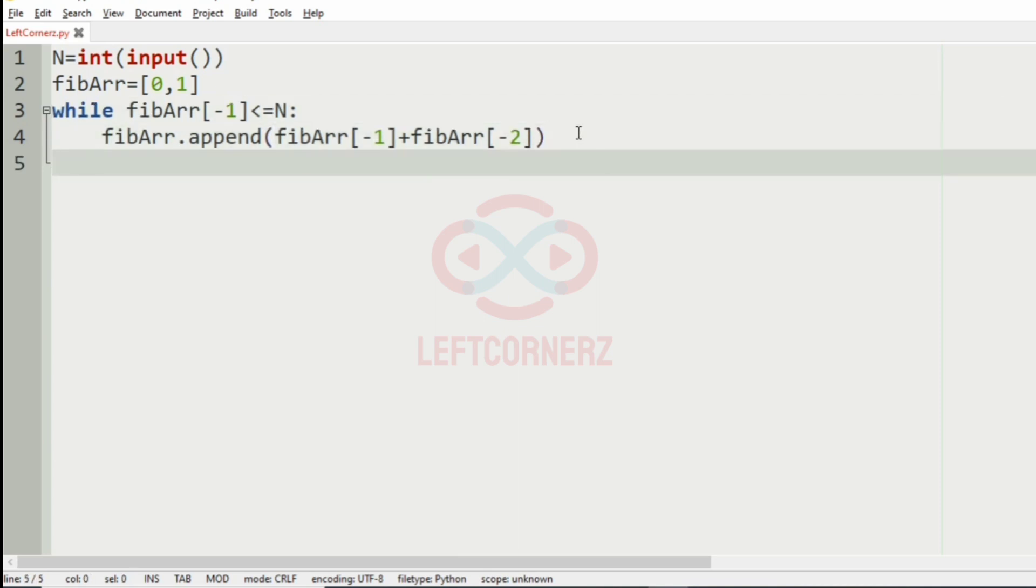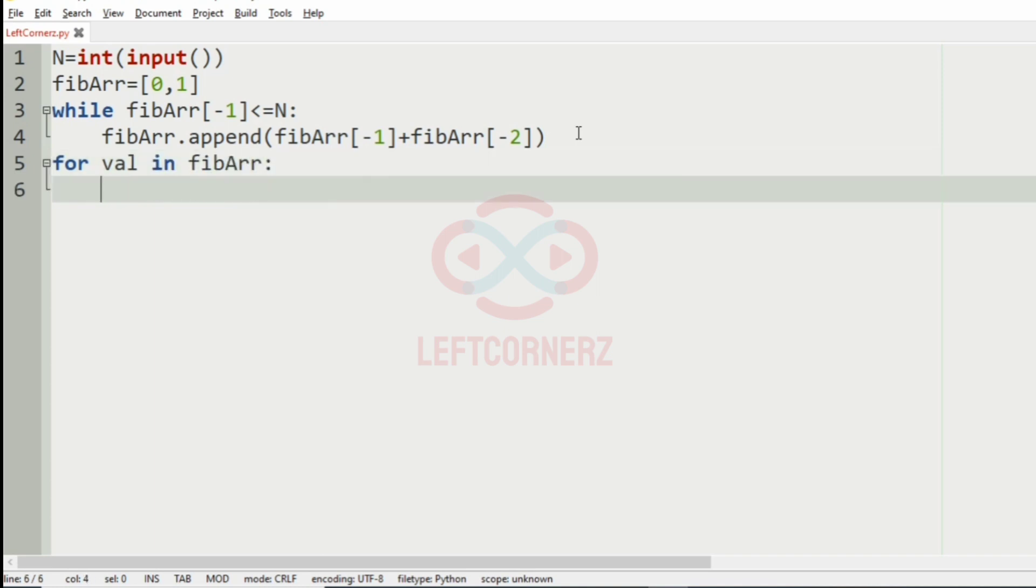You can use any logic to get the Fibonacci series. Next we will iterate over the Fibonacci array.